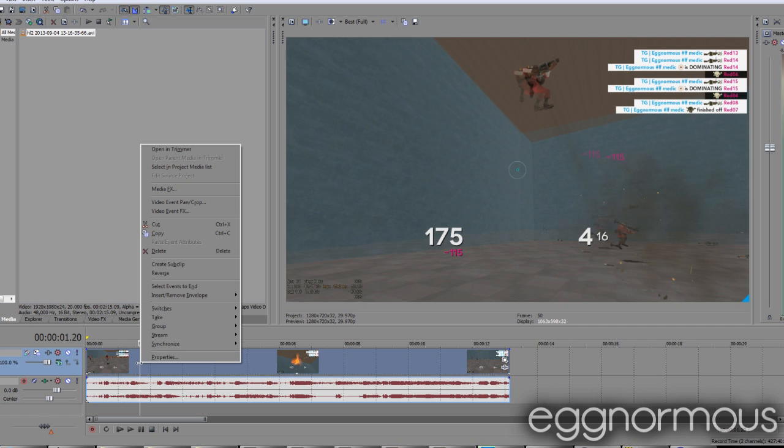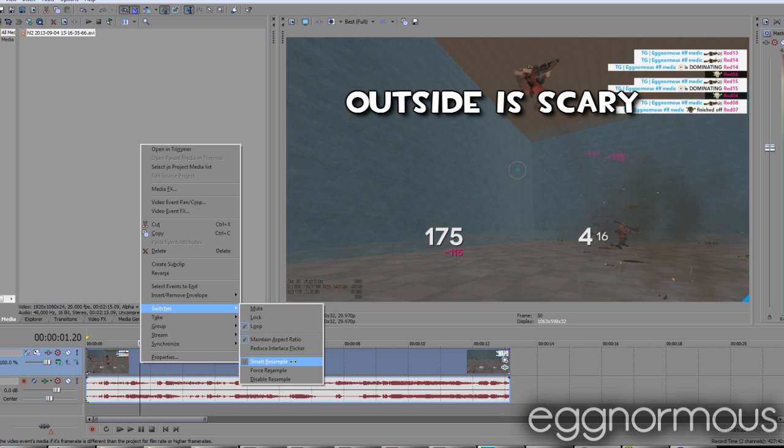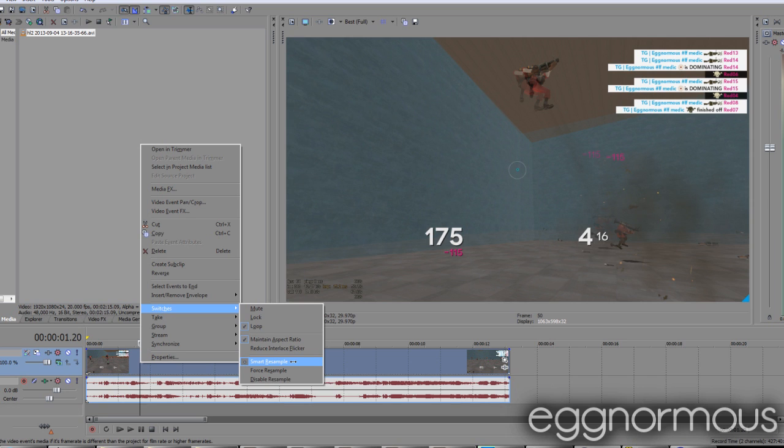If you right click on your video, you can see under Switches, Smart Resampling, and it's on to make real life videos with people and real life stuff look good, it makes it smooth, but in video games it makes it look horrible.